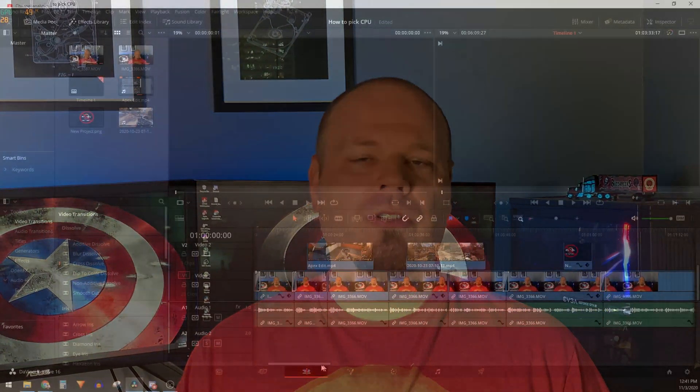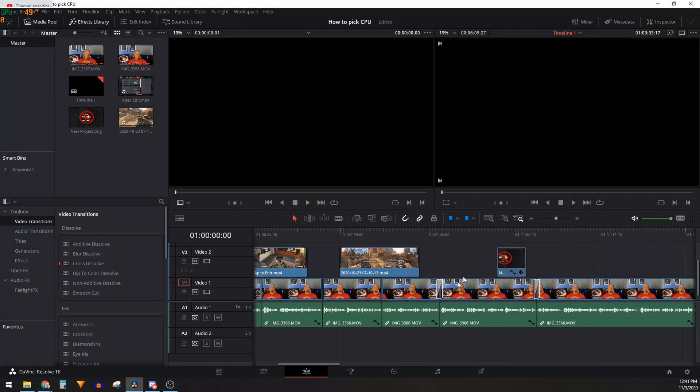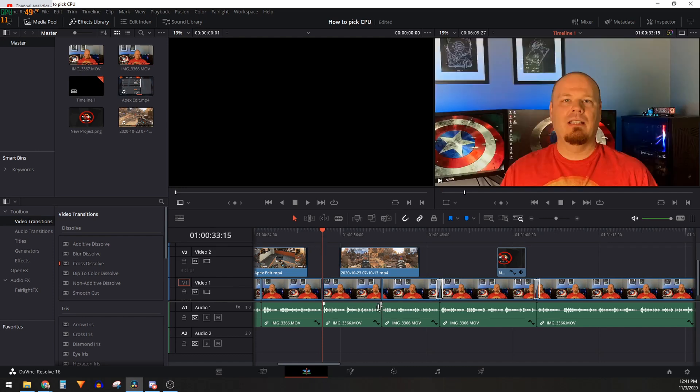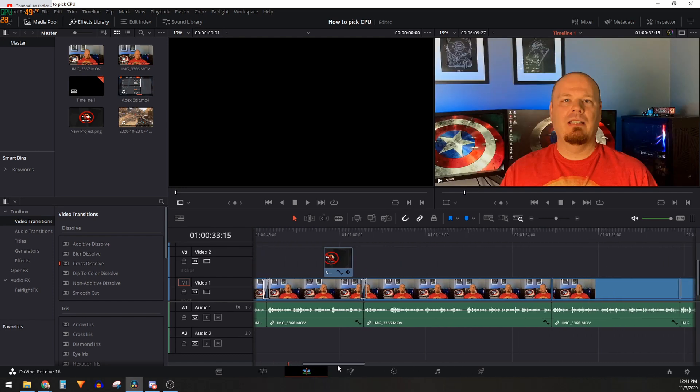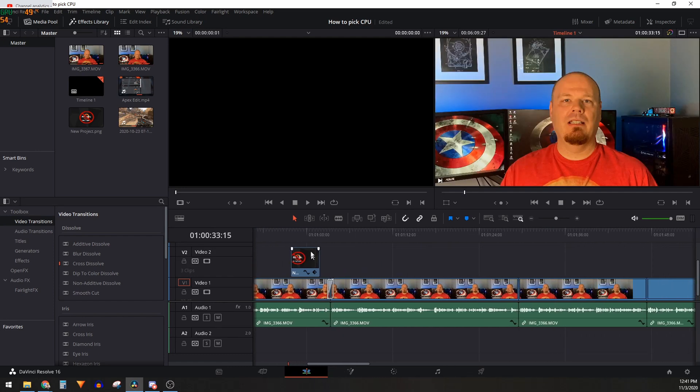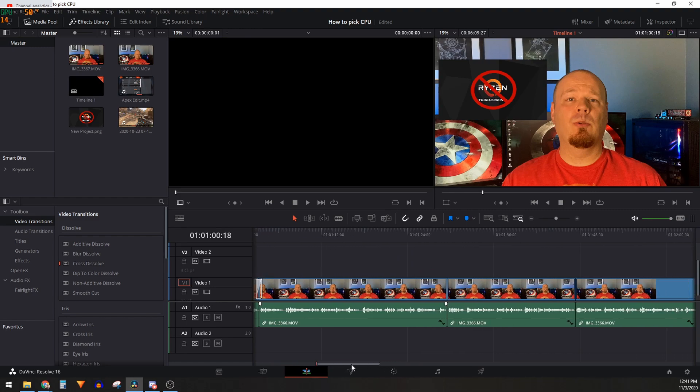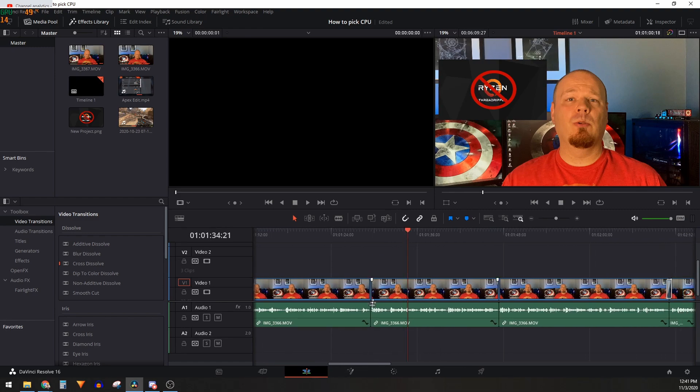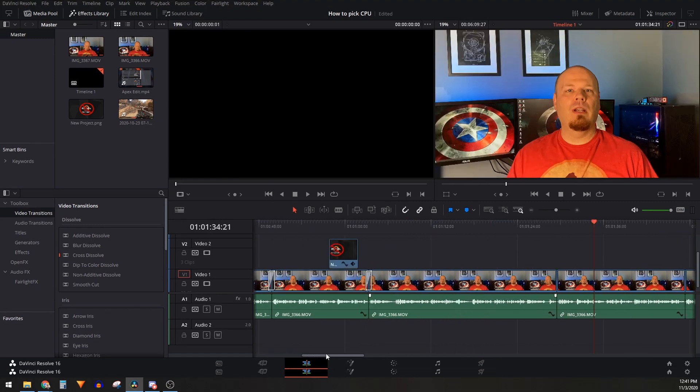The second category is streaming and content creation. I'm thinking of people who want to stream on Twitch or YouTube and also create videos with relatively simple timelines — so not a lot of advanced video editing. For that use case, I would recommend an eight-core CPU, and certainly an eight-core, 16-thread CPU with hyper-threading to handle some of the more challenging workloads.